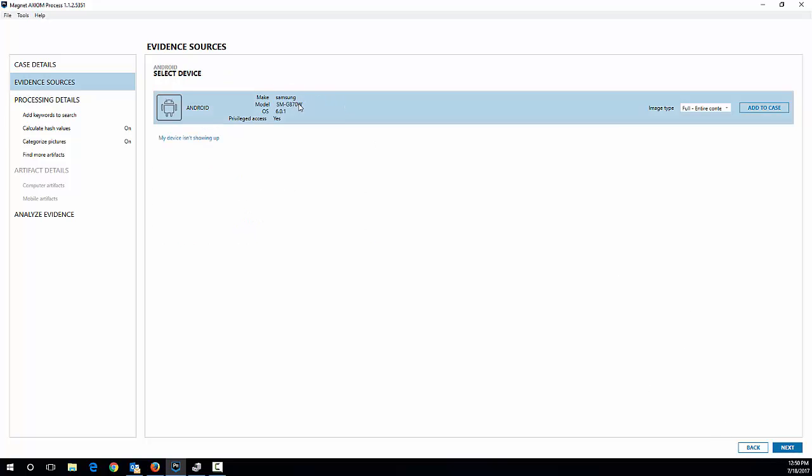And now we get the device set up here. We can see it's a Samsung G8700W. The OS is Android 6.0.1. And privileged access says yes. What that means is I have root access to this phone. Privileged access says no means I don't have root access and I'm limited to what I can see on it. Privileged access saying yes means I have full physical access or at least to the entire file system on the phone there.